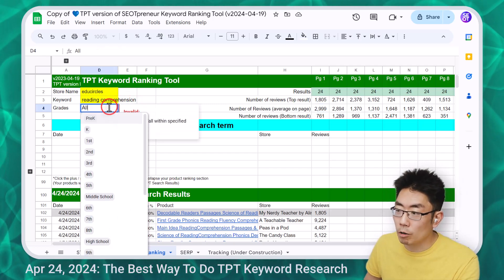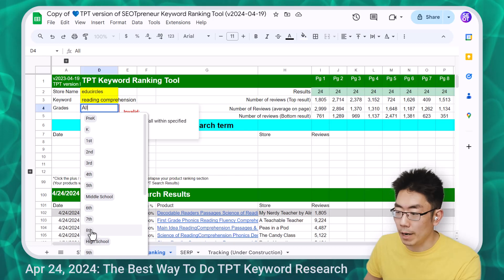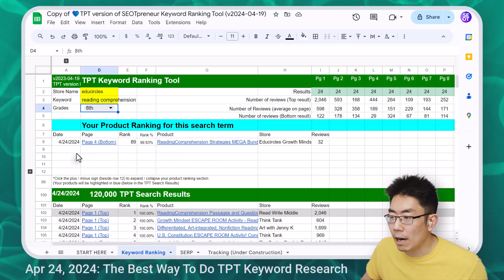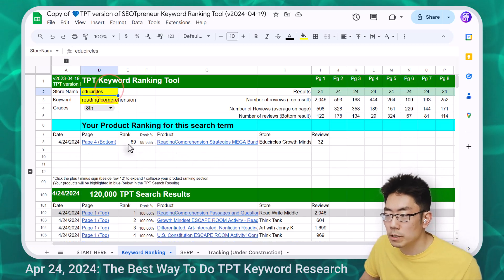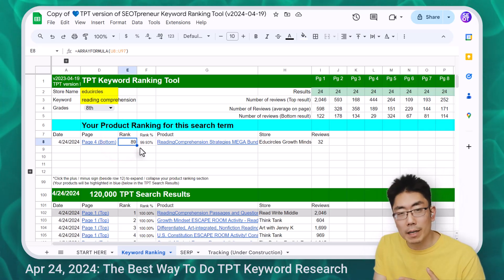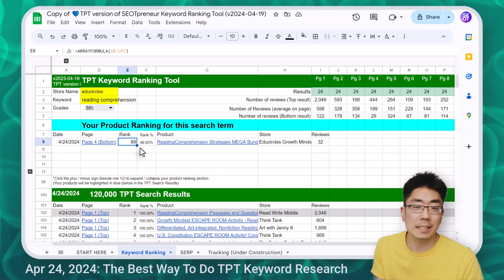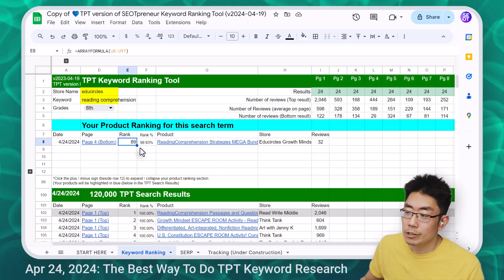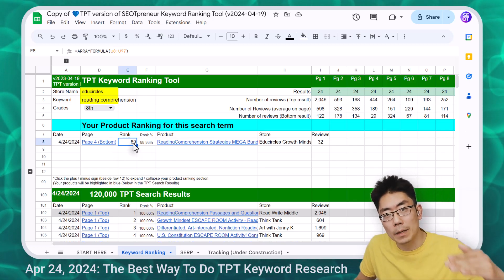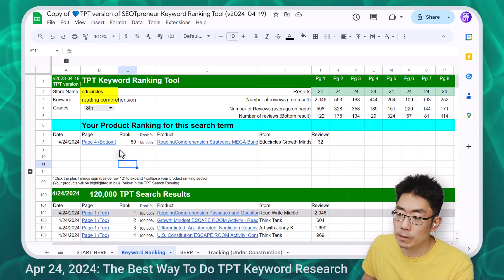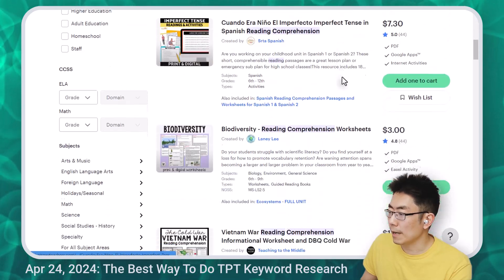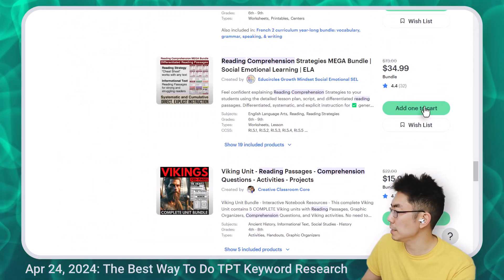So I'm going to change this from all grades to eighth grade. It turns red because it's now getting the live data, then it turned green because the data has loaded. I can see now that an EduCircles resource showed up on page four at the bottom — technically rank 89. My products will go up and down due to fluctuations because other products are coming and going, so I'm not really looking at the exact rank. I'm trying to get a sense of whether I'm at the top, middle, or bottom of the page. If I want to verify the result, I just hover over page four and click on the link. I'm scrolling down — oh, there I am: EduCircles, I see it right here.